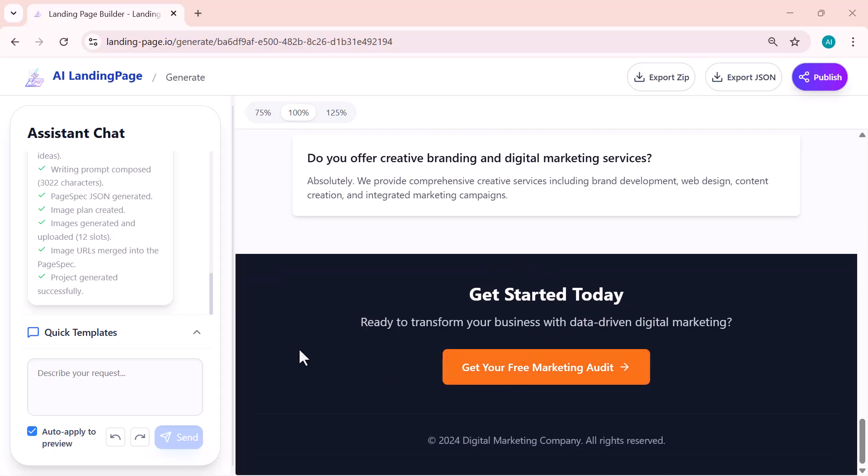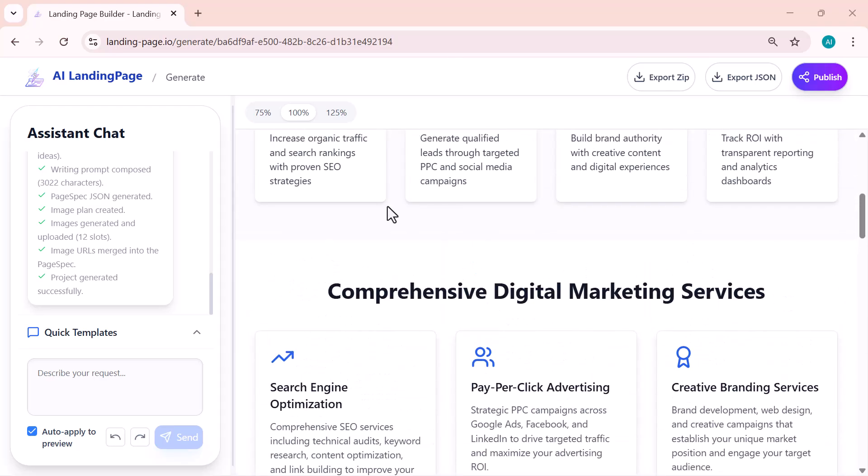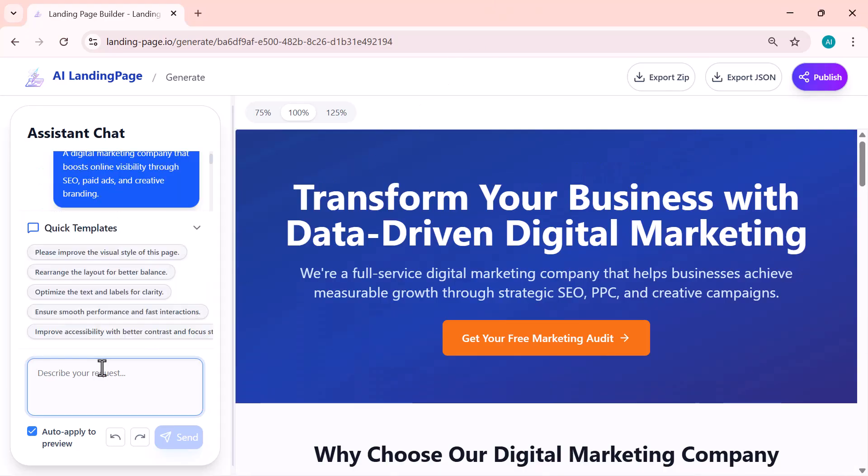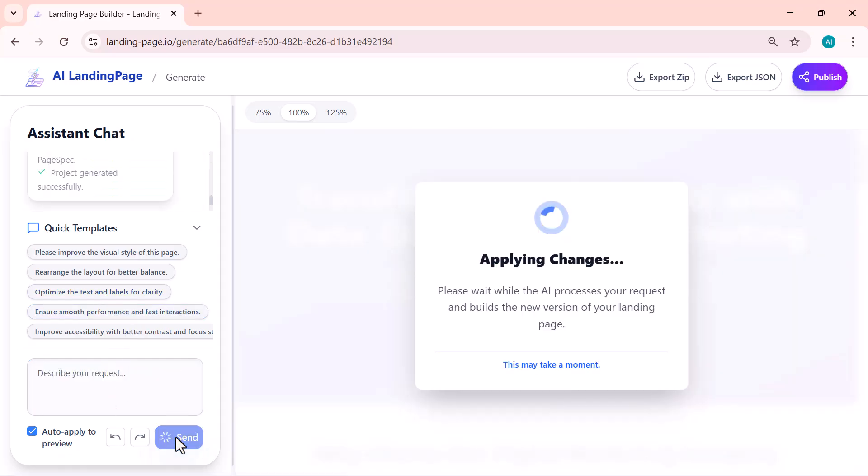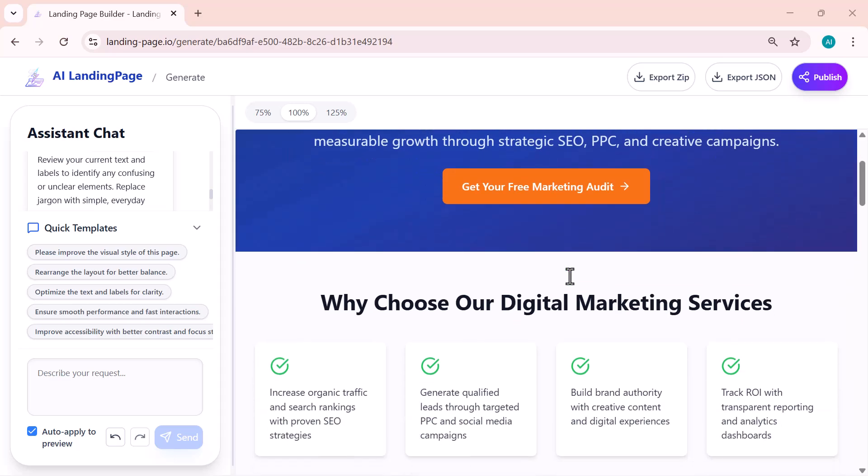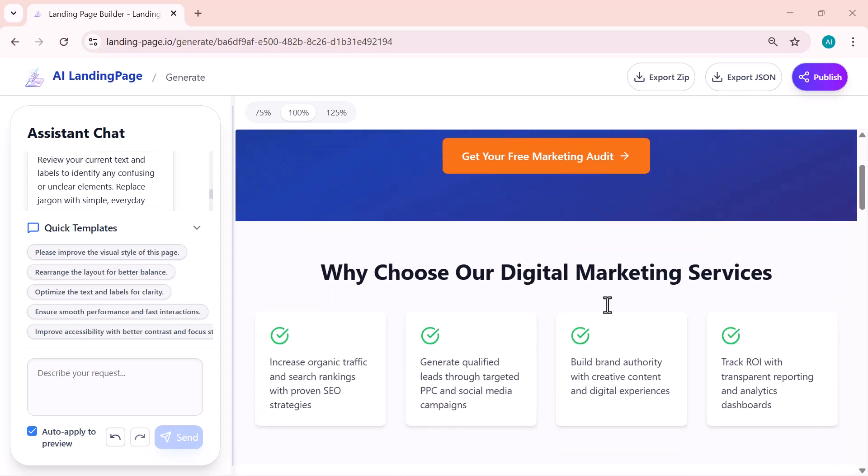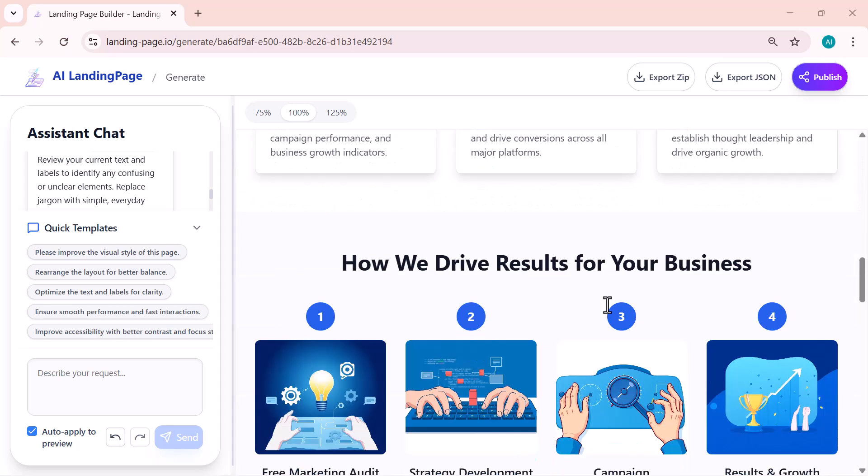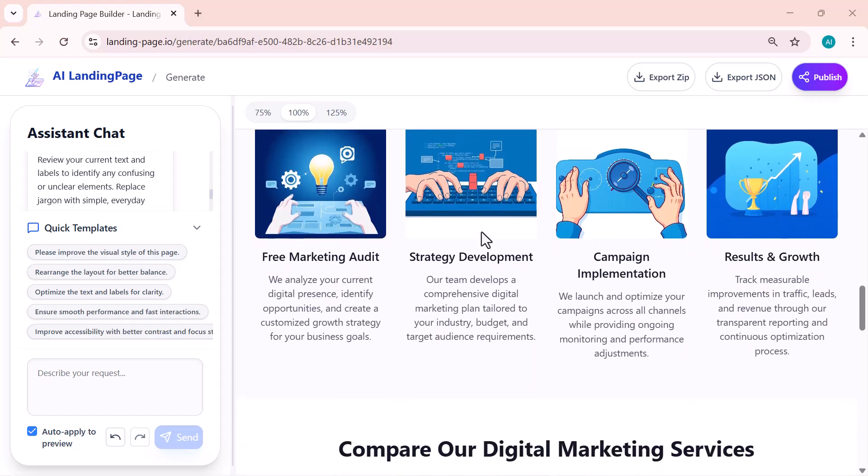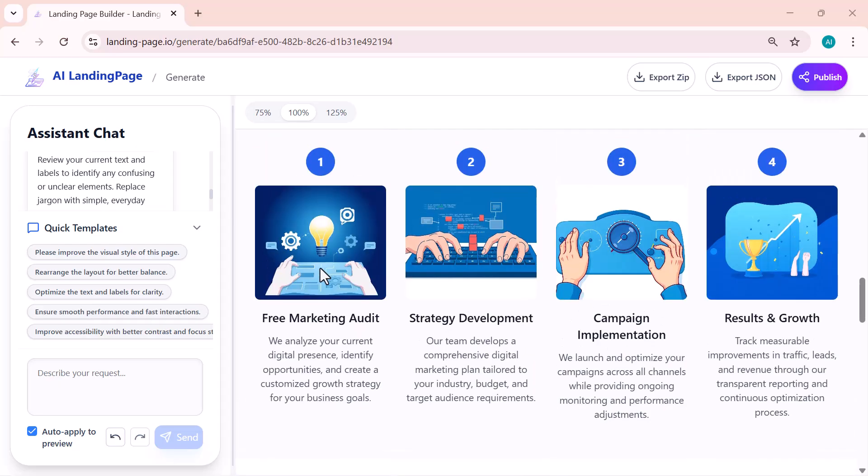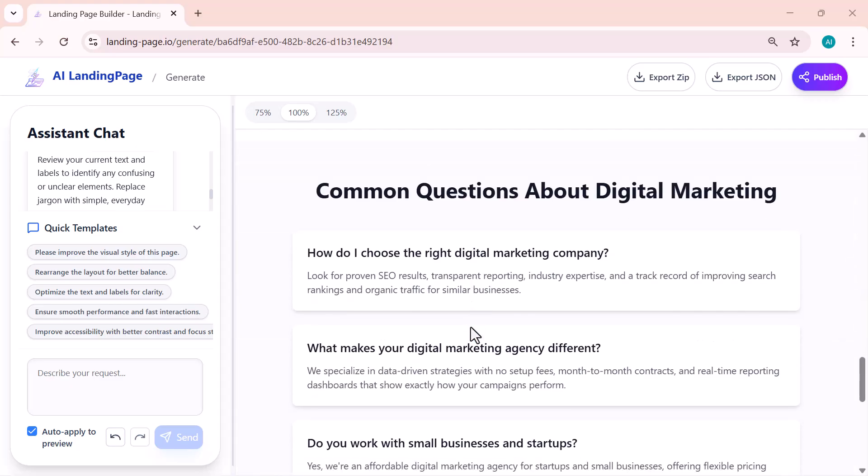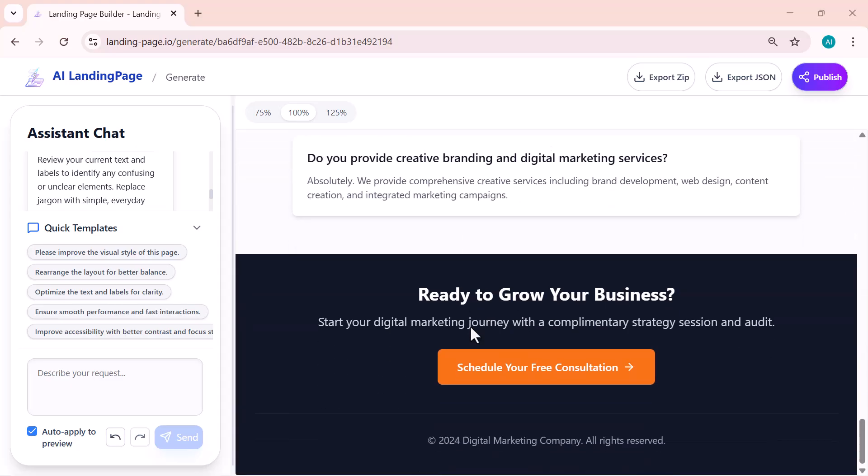At the bottom, there's also a box that says 'Describe your request.' This is where you can type anything specific that you want the AI to change or improve. The AI instantly understands your request and updates the page automatically. It gives you complete creative control—you just describe what you want and the AI does all the hard work for you.